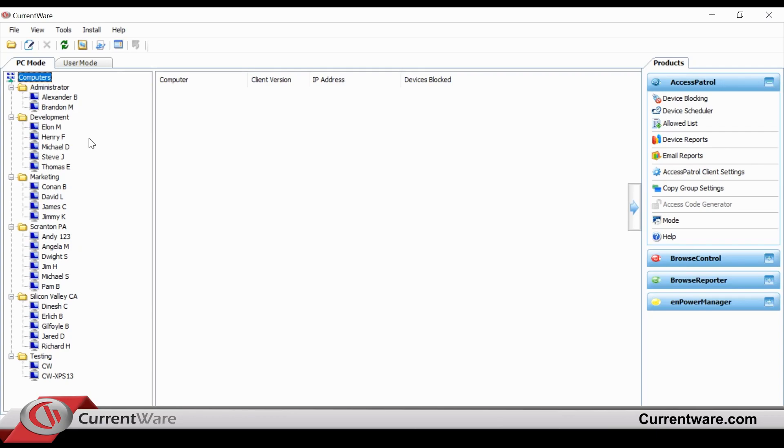In this example, we have the administrator, development, marketing, and three other folders available.